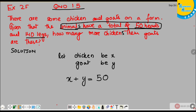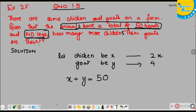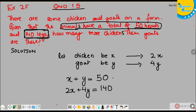Since all animals have one head, the total number of heads means the sum of chickens and goats equals 50, so X plus Y equals 50. Each chicken has 2 legs and each goat has 4 legs, and the total legs is 140, so 2X plus 4Y equals 140. These are two equations we will solve simultaneously.